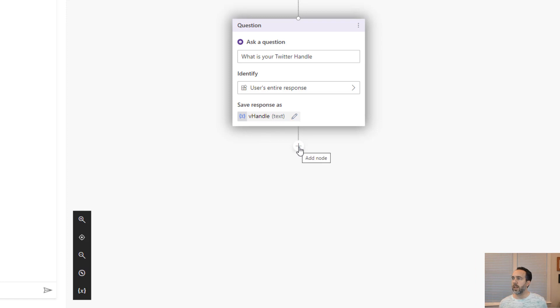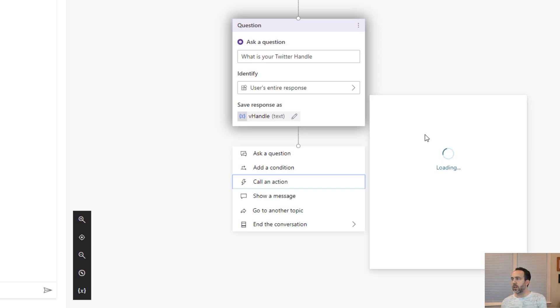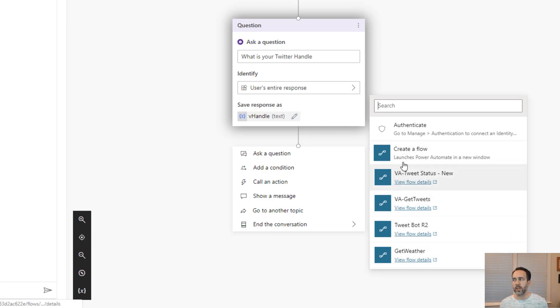The next thing we're going to do is we're going to take that and we're going to call an action. We're going to call a flow. Call an action is going to list additional or current flows that are relevant here. Ones that are already connected to power virtual agents. We're going to create a new one here.